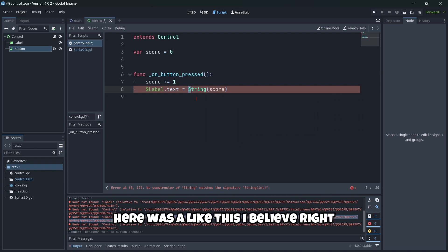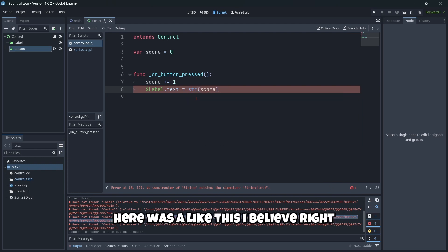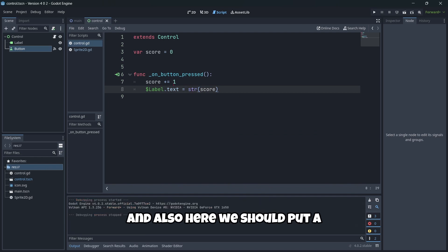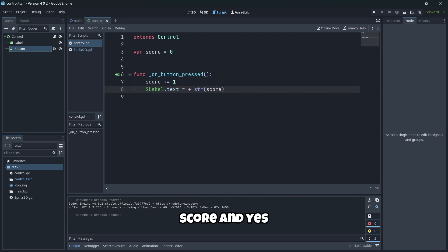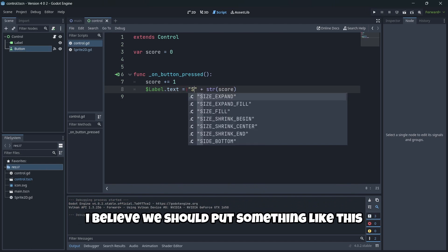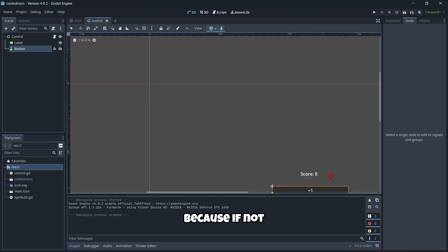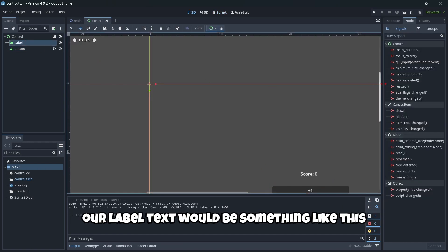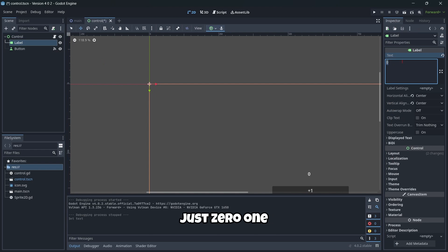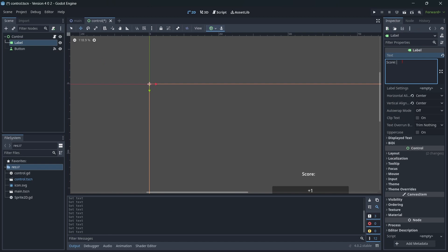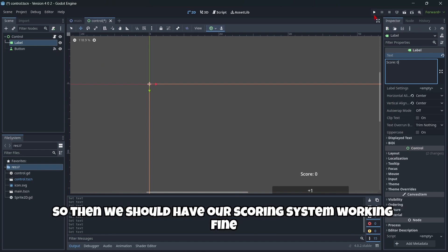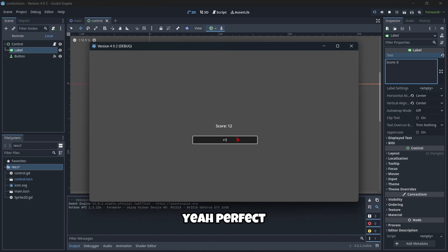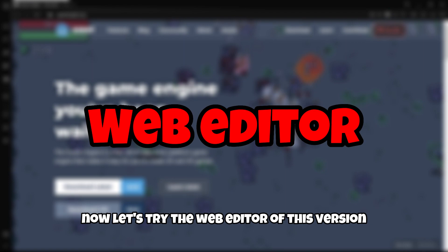Here it should be like 'str(score),' I believe. But if not, our label text would just be 0, 1, but I would like to see 'Score:' and then our current score. So we should have our scoring system working fine. Yeah, perfect. Now let's try the web editor of this version.